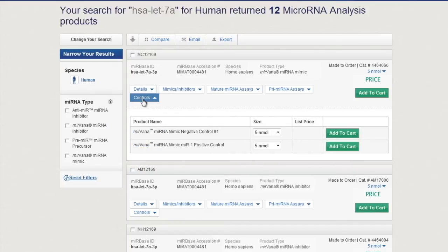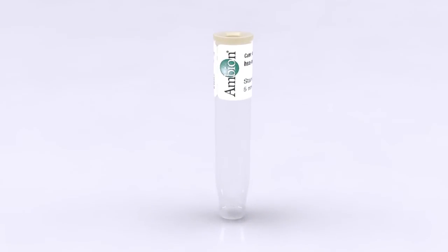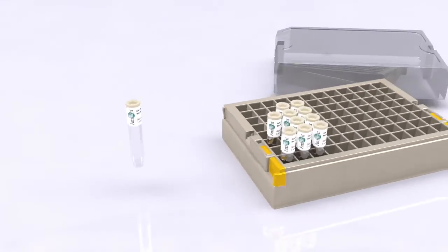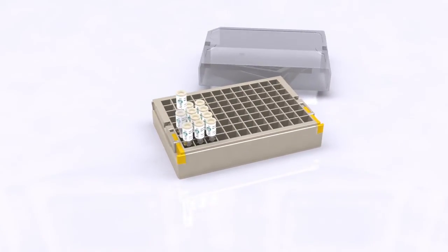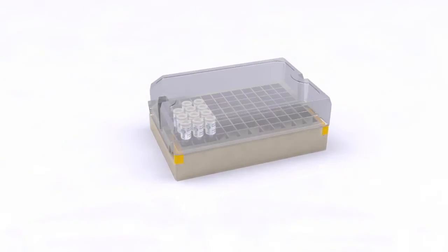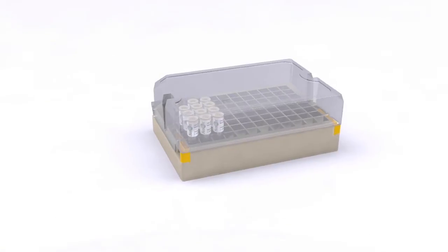Once you've found the right miRNA mimic or inhibitor, add it to your cart for checkout. With Life Technologies' miRNA search tool, you'll spend less time browsing for miRNAs and more time focusing on your research.